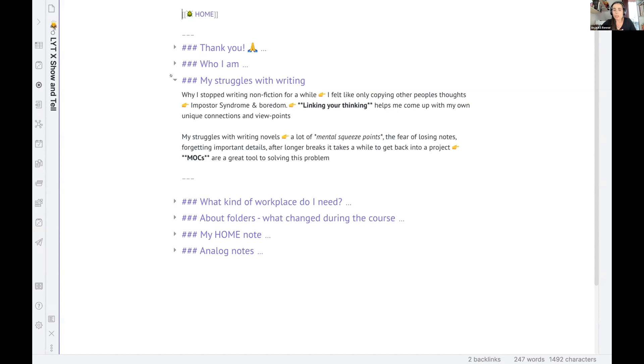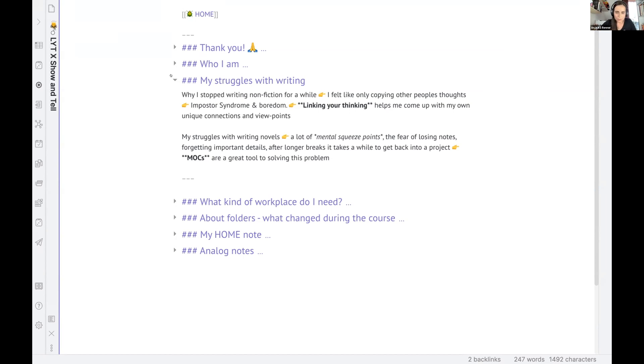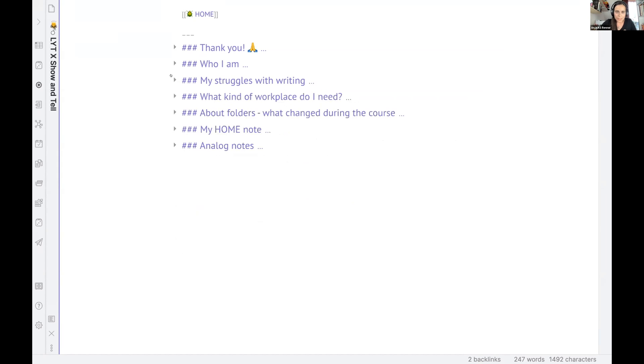And what's also helping me is when I'm in the flow of writing, I can really just use those links to make connections and so it really supports my flow in writing as well.